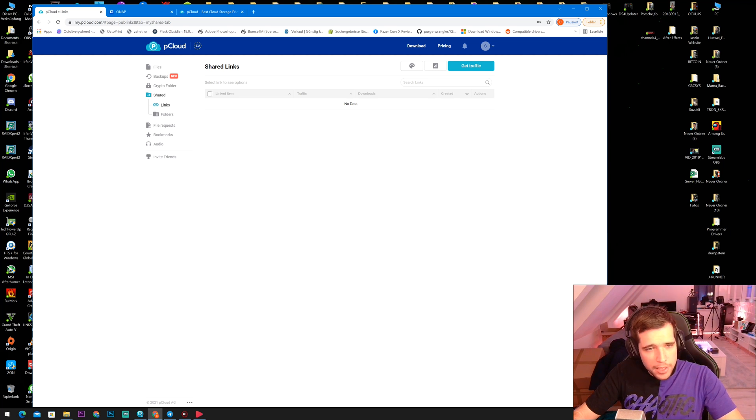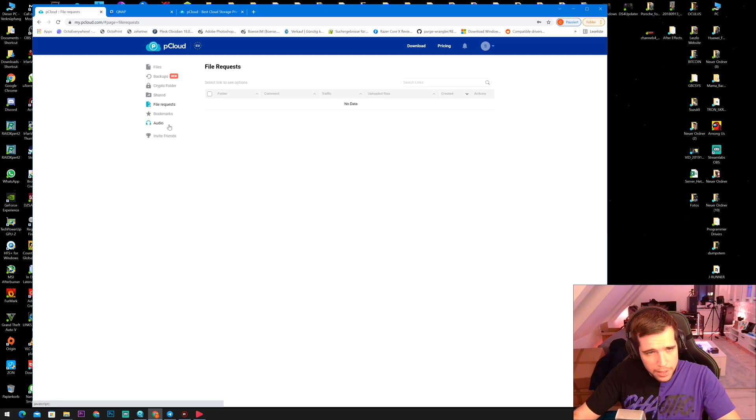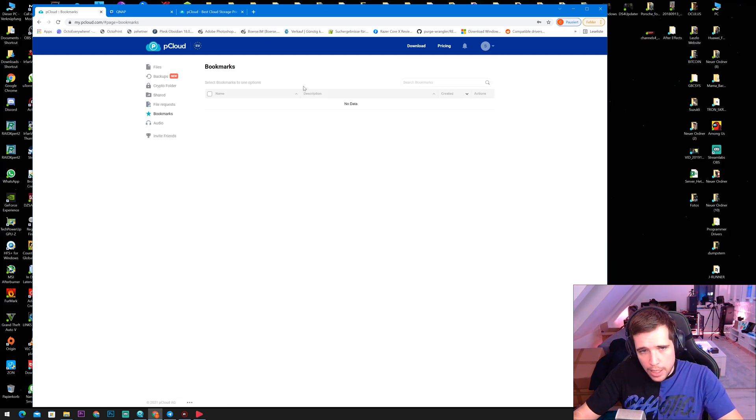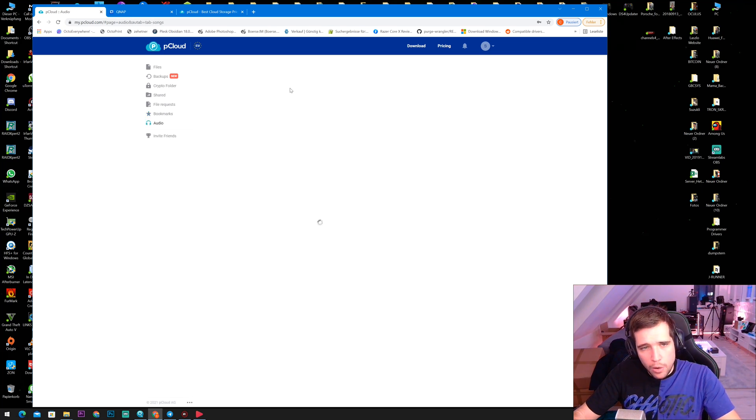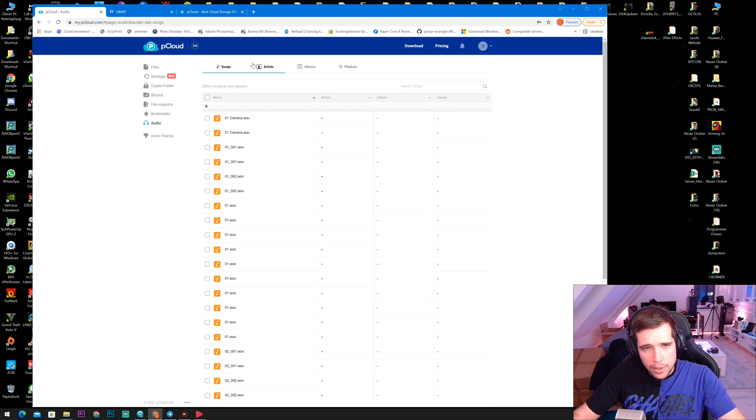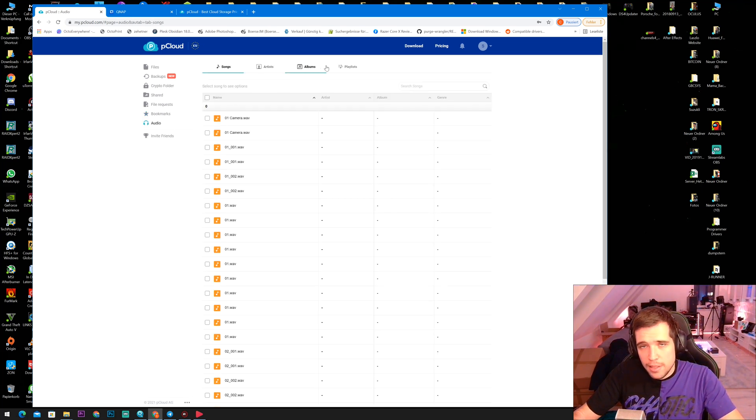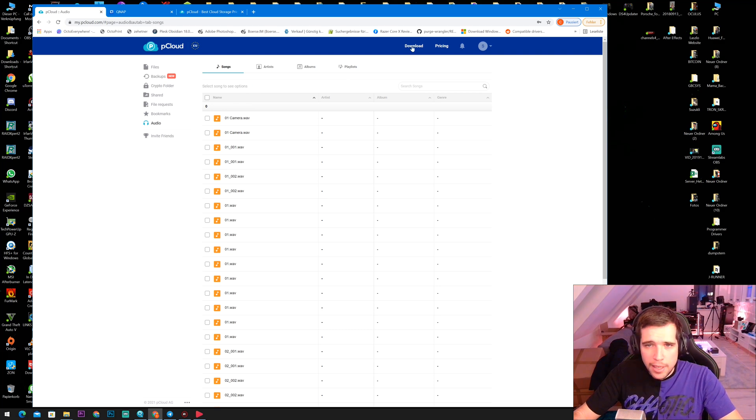And of course, you can see here your shared links, folders, file requests. You can do bookmarks and audio right over here where you can filter for songs, artists, albums or playlists.